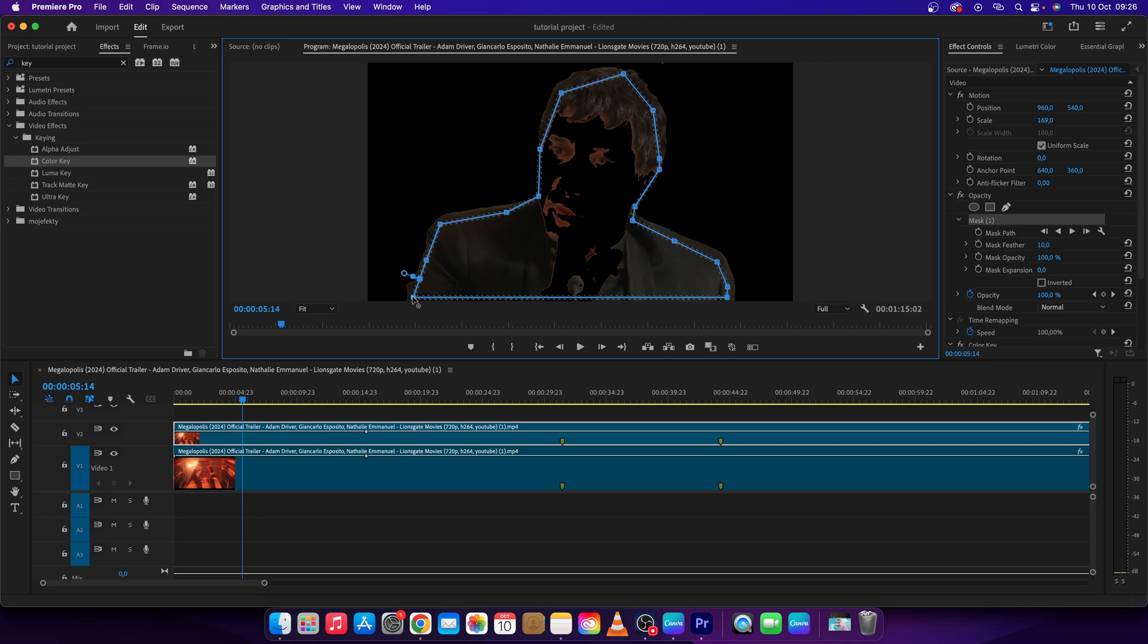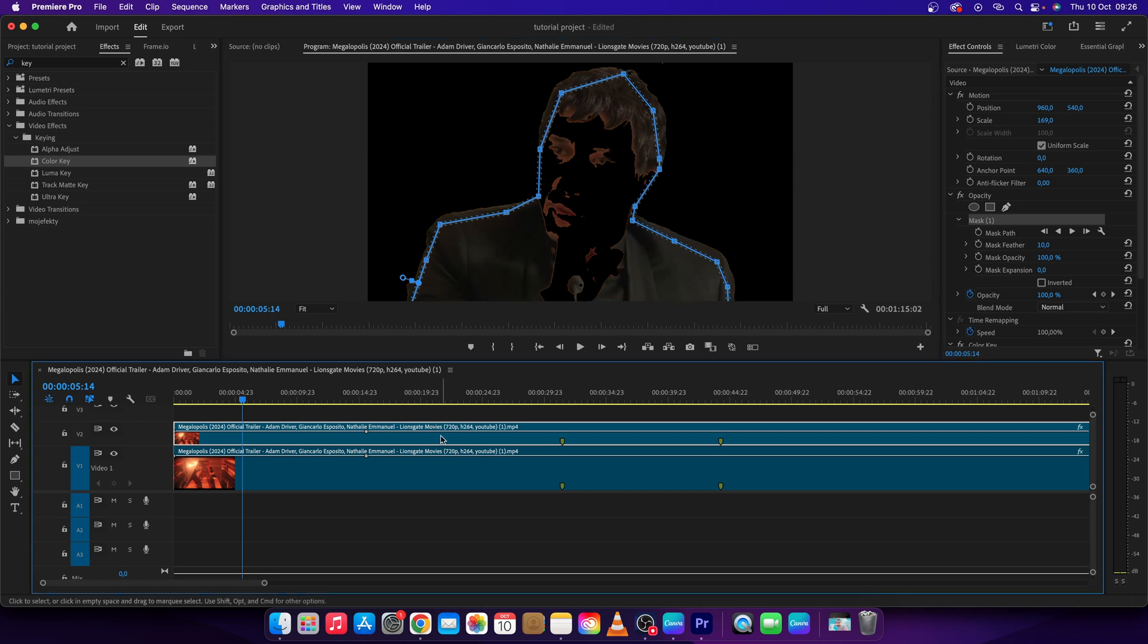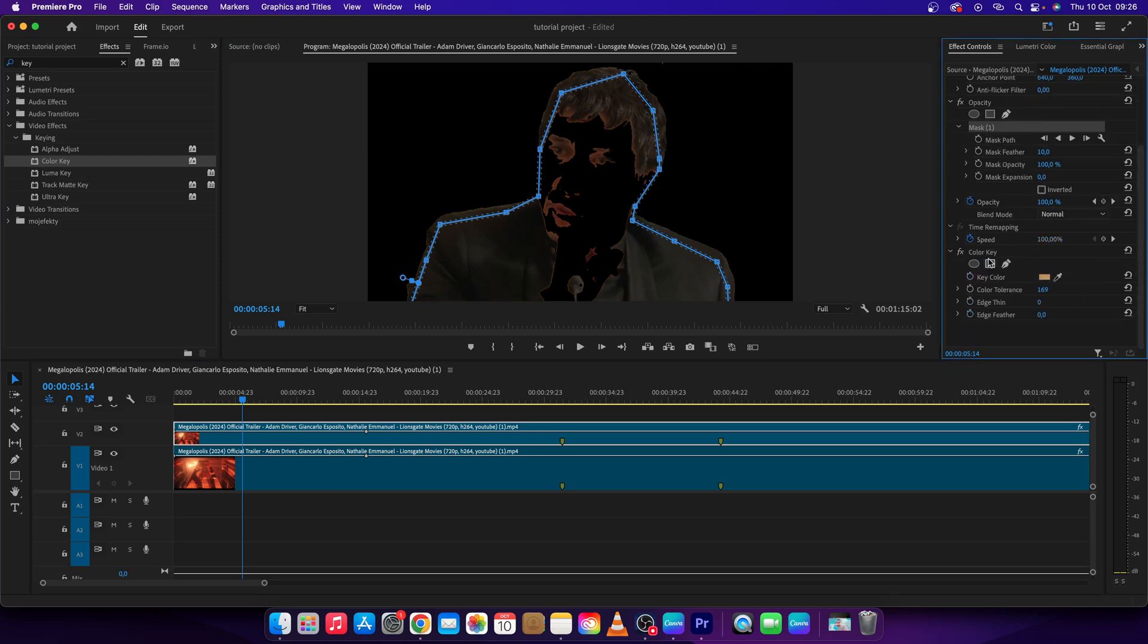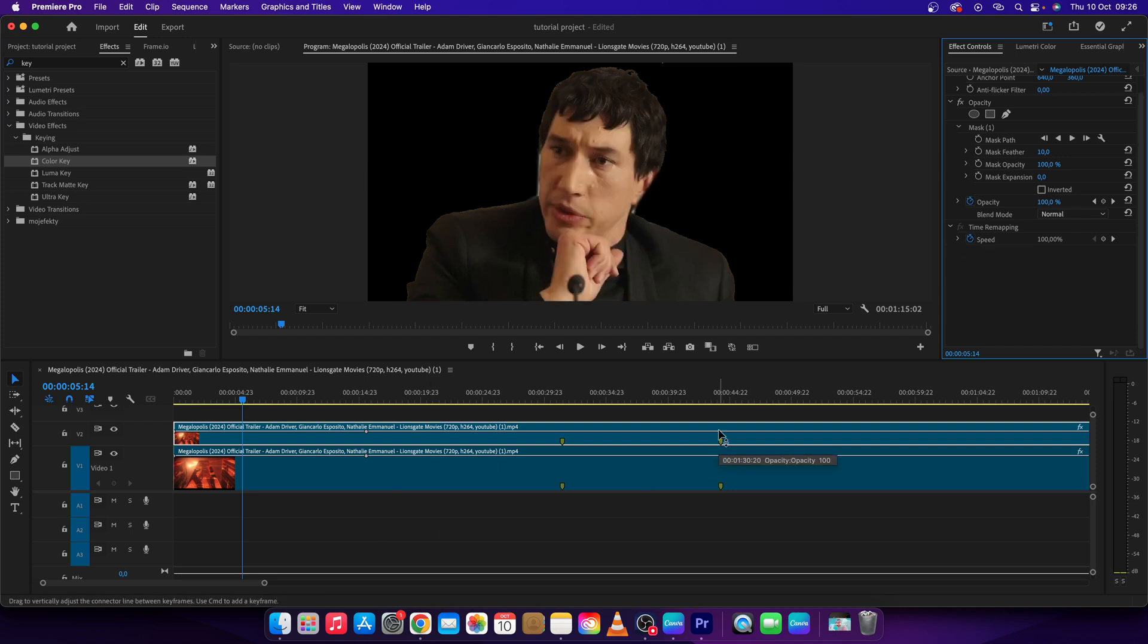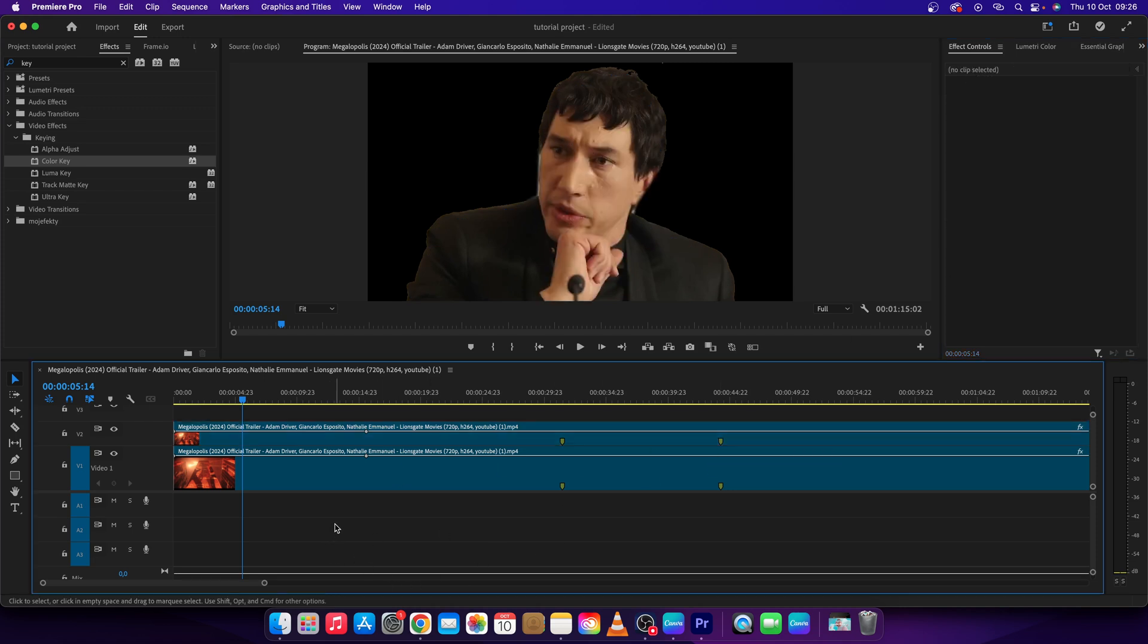Click on it again and delete the color key effect from the top clip. Delete it, and as you can see now the background is off.